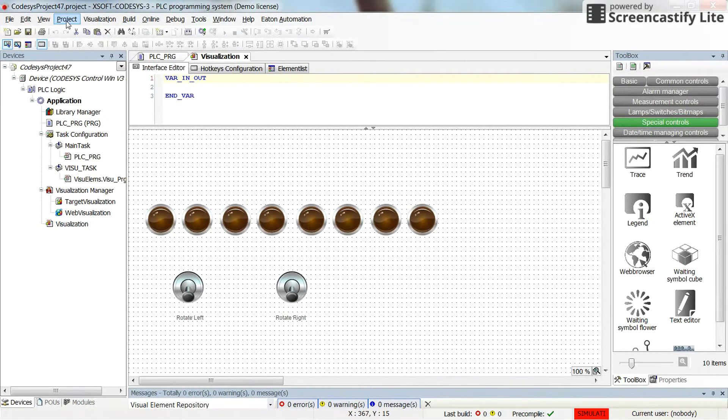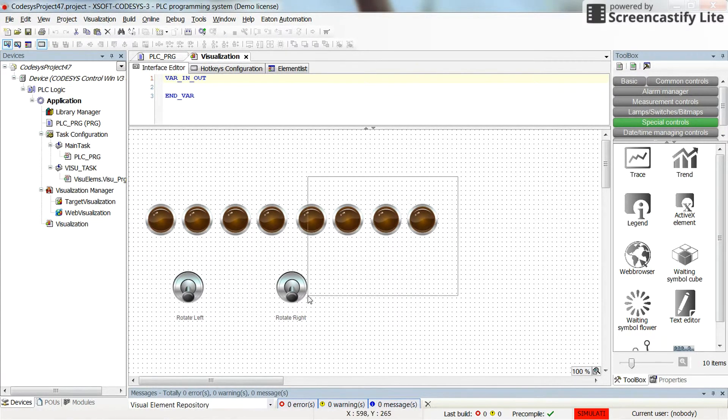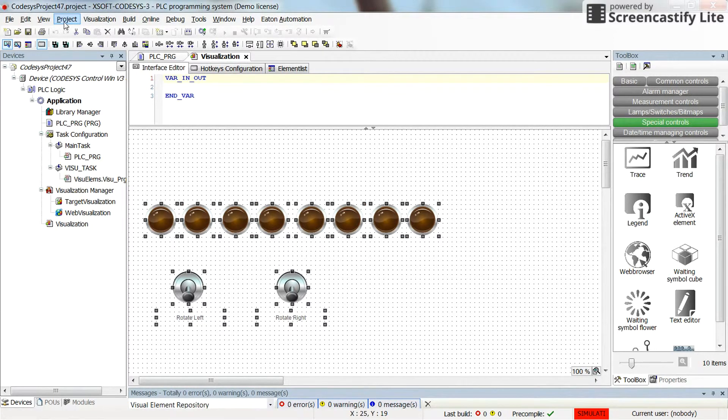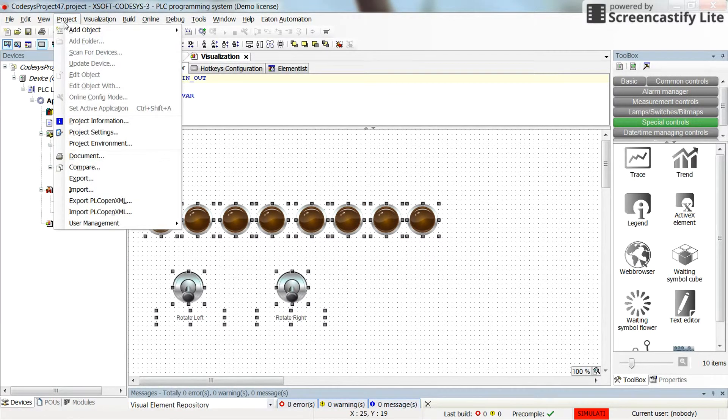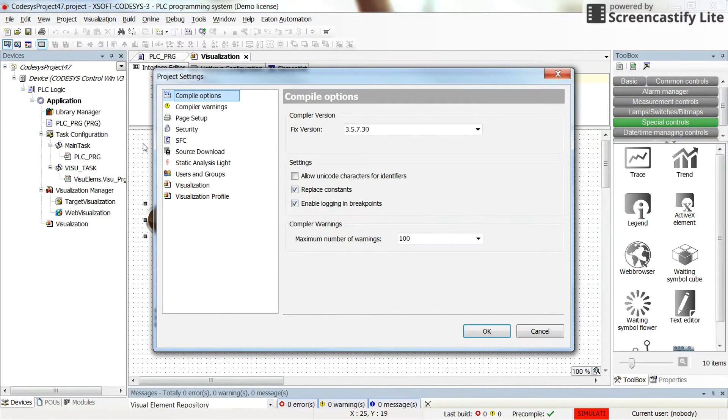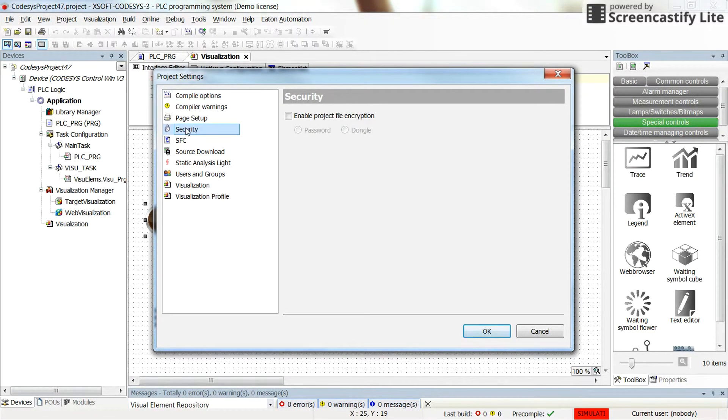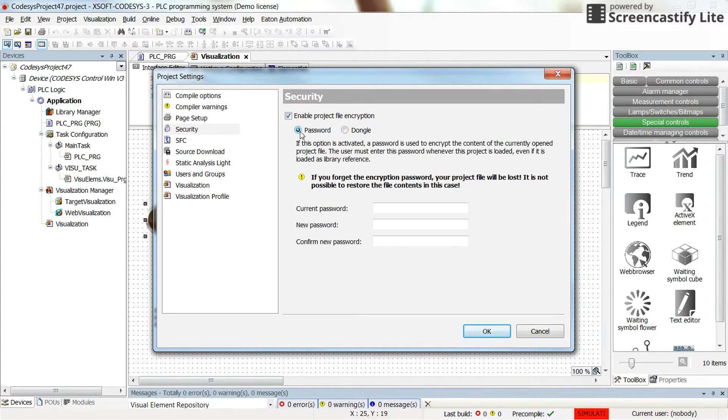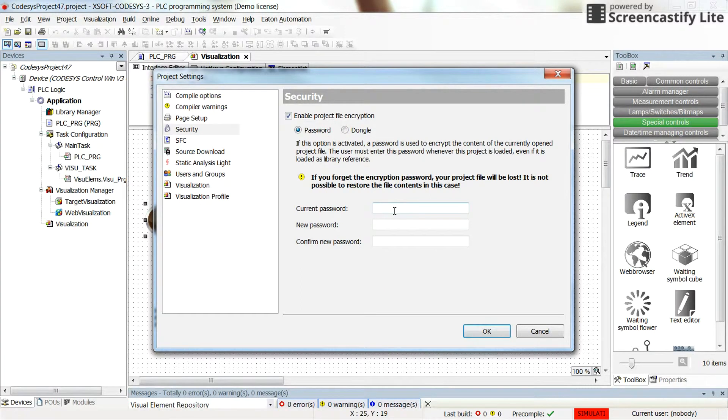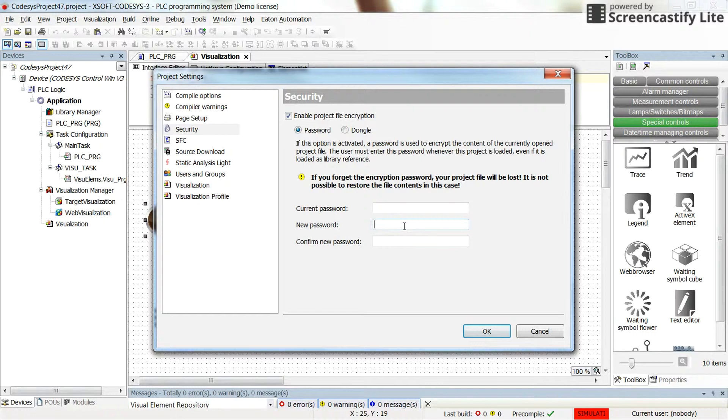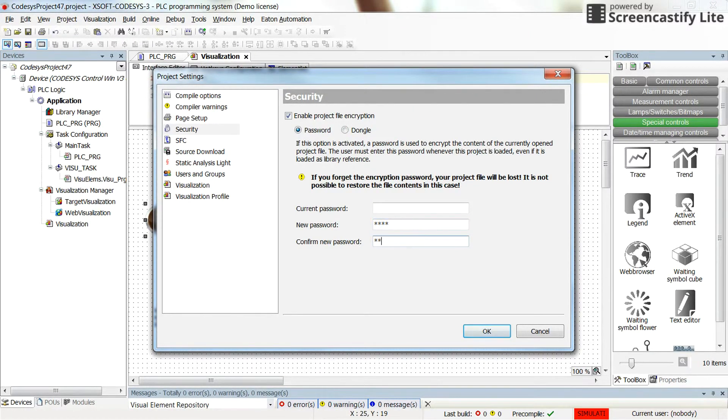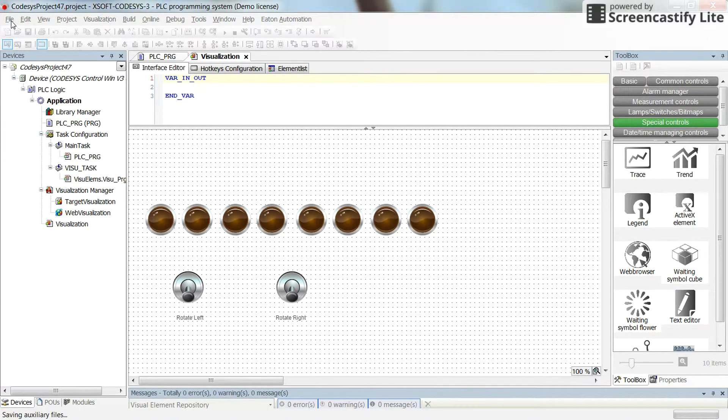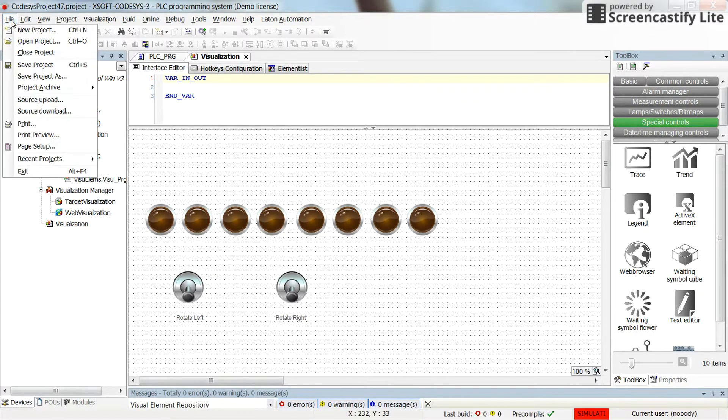To add a password to protect your project, you can go to the project settings. In the security part, enable the project file encryption. If you check it, you have two options. I'll go for the password option. The current password is empty by default, so then you can define a new password. I'll give an easy password to remember, and then press ok and save the project. Now if I close the project...